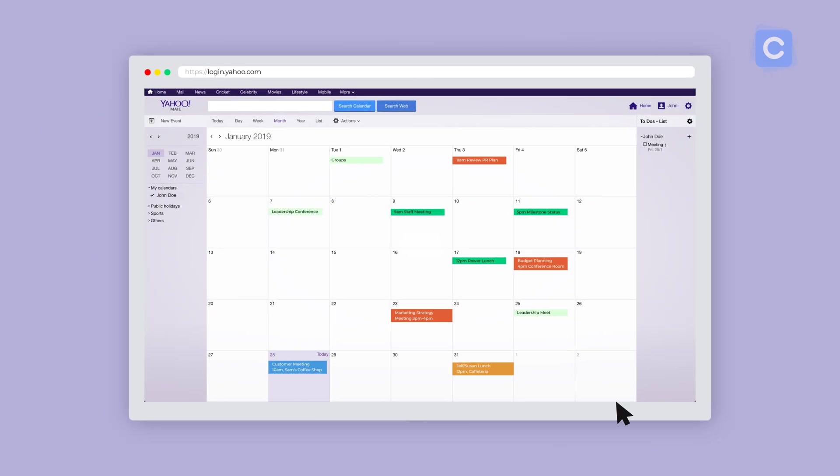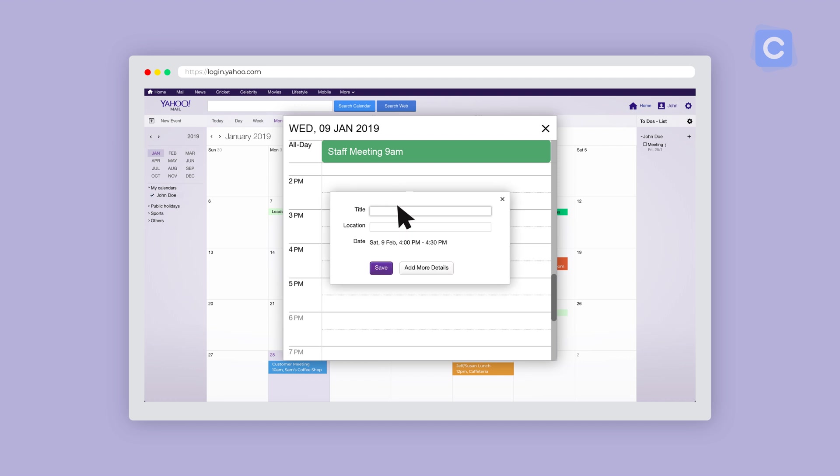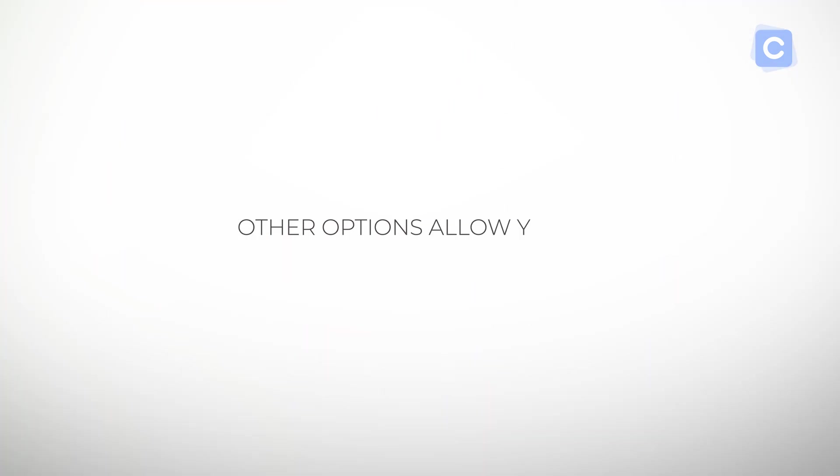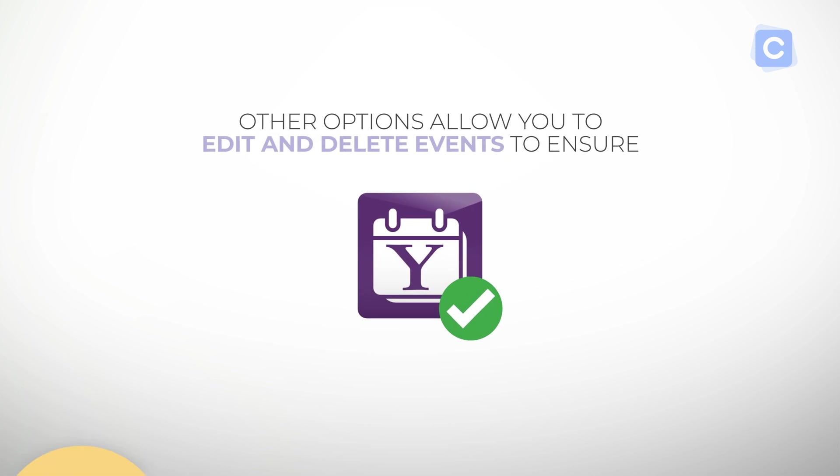The quickest way to create an event is to click on any day on your calendar. You'll get a pop-up menu that will allow you to create an event there and access similar options to define and schedule it. Other options allow you to edit and delete events to ensure your Yahoo Calendar is always up to date.